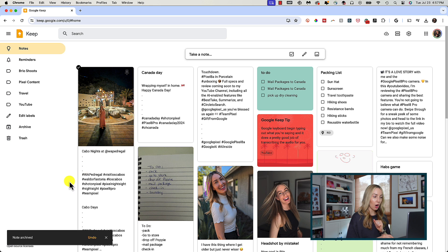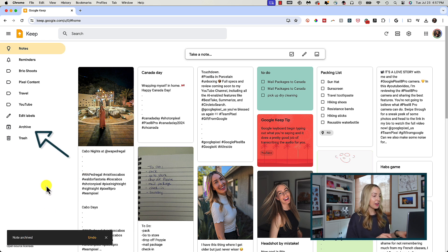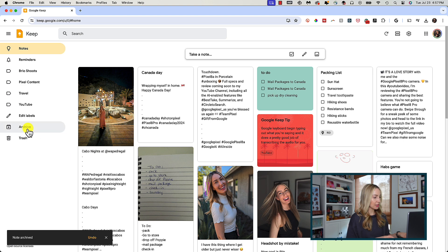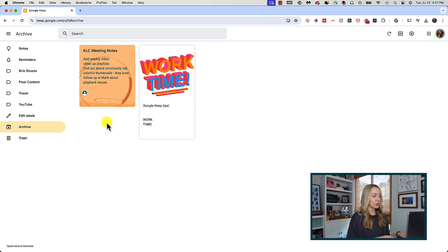Simply archive it. It gets removed from the main notes page, but if you select the archive option on the left-hand panel of your screen, you'll have all of your archived notes there.